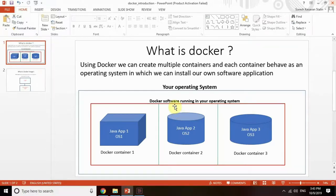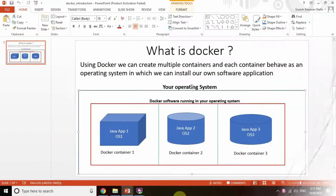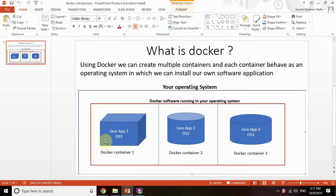Welcome back. In this video we will talk about what is Docker and what is the use of Docker. Docker is an open source software we can download freely and install on your local machine. Using Docker we can create multiple Docker containers. The purpose of a Docker container is that each Docker container acts as an operating system in which we can install one software application.